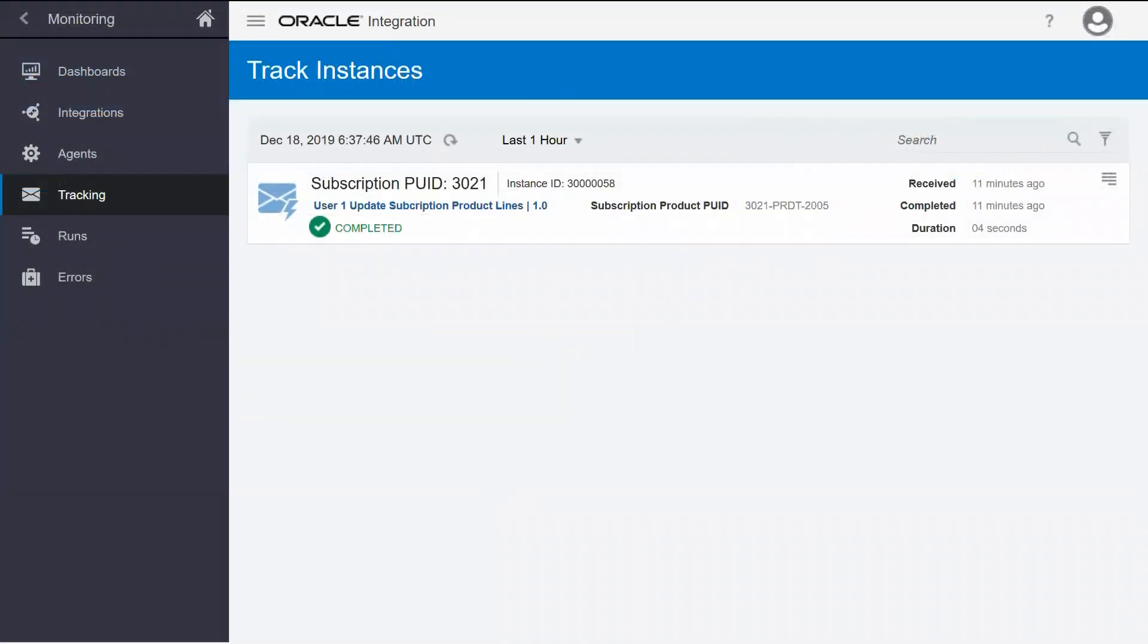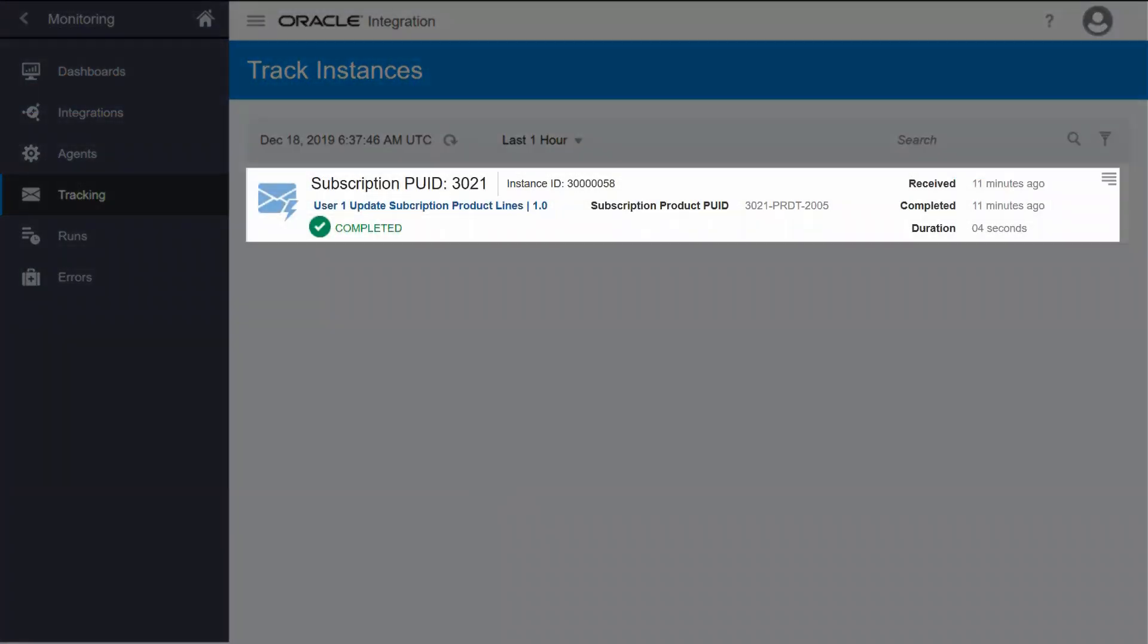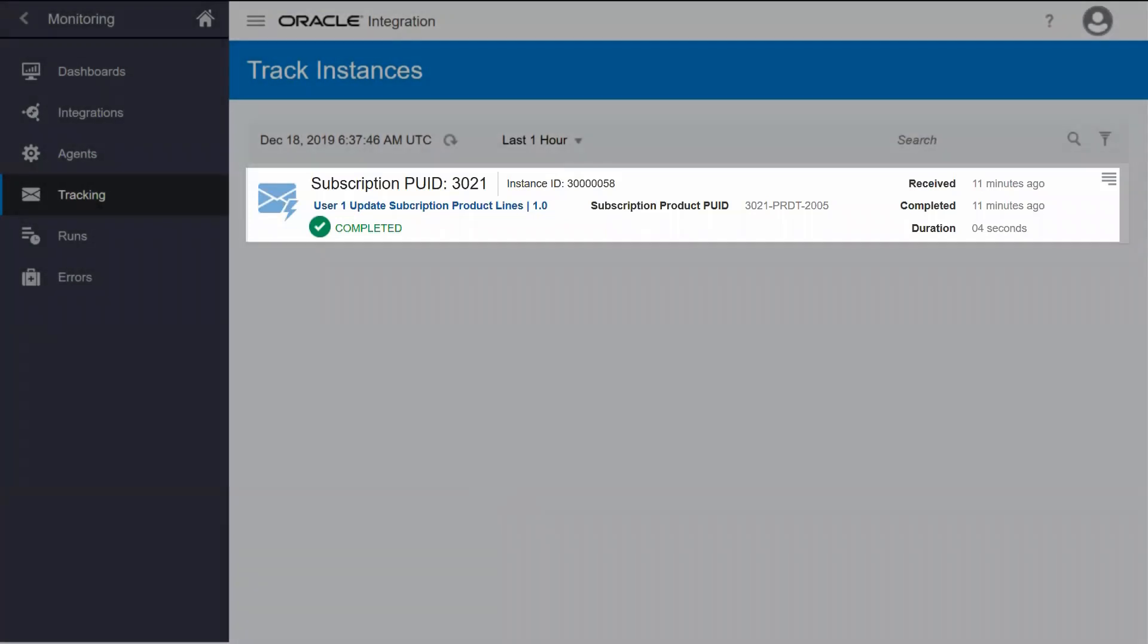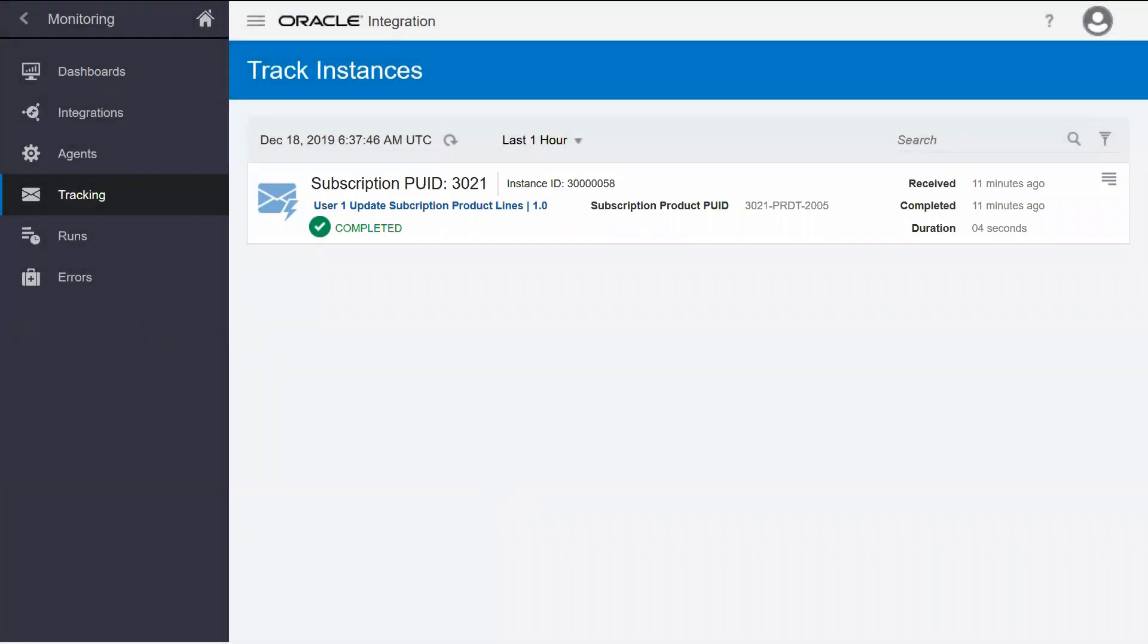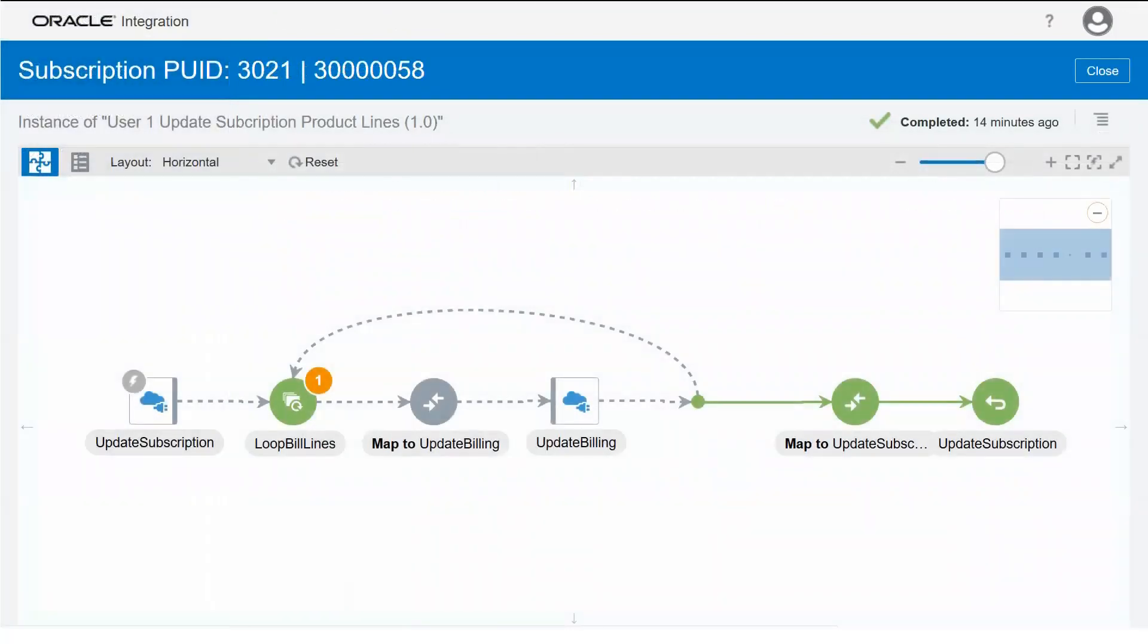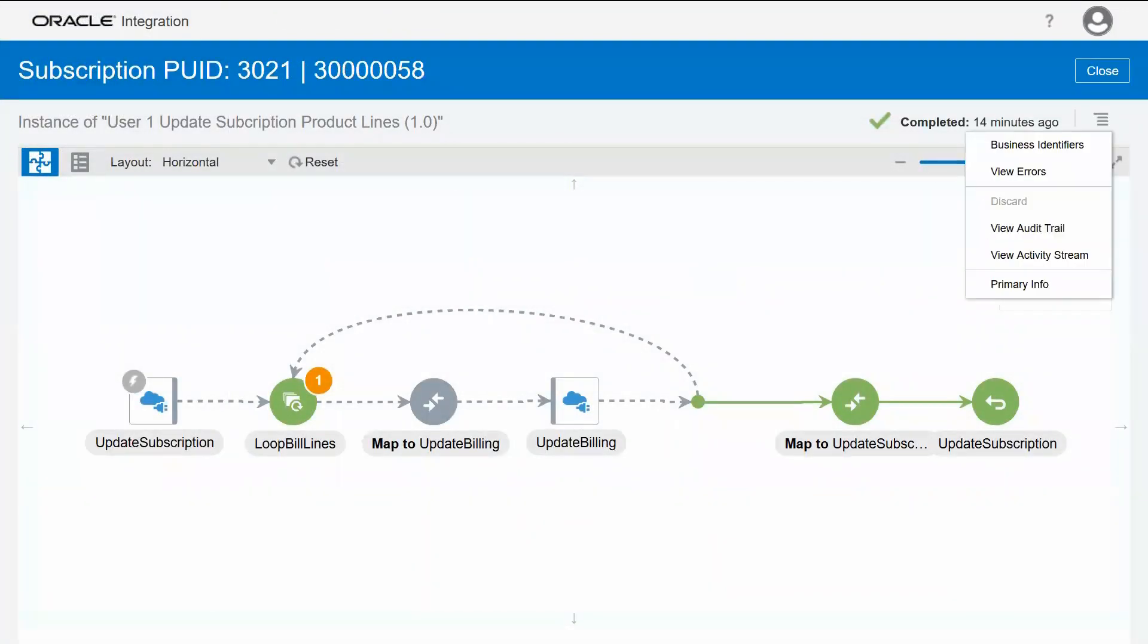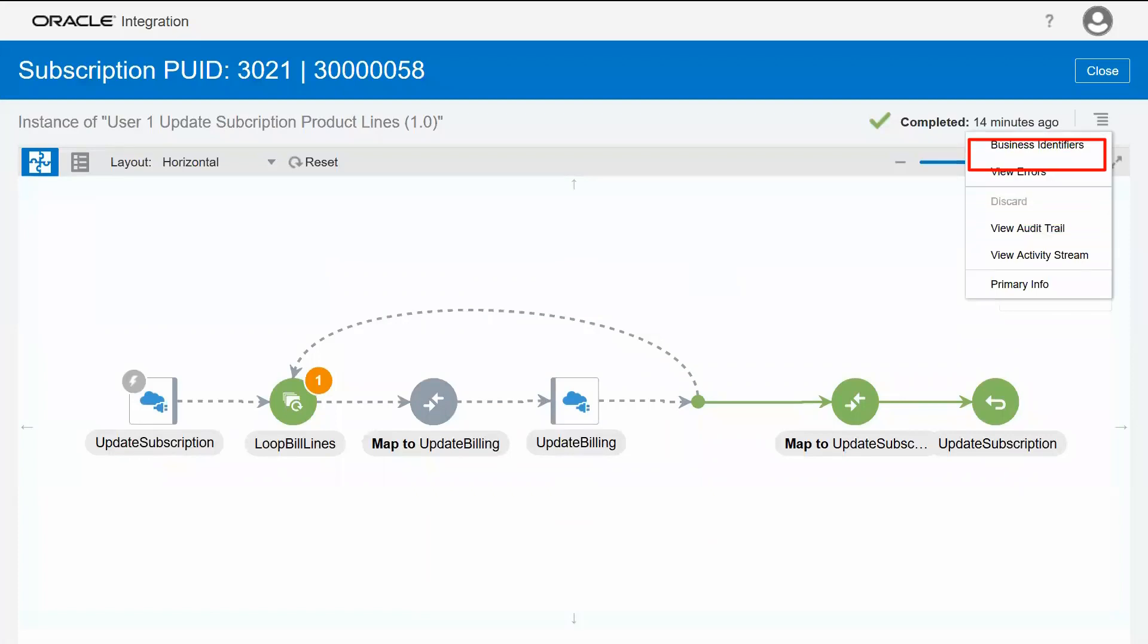The tracking page shows messages that include the business identifiers you're interested in tracking. Click the business identifier to access a graphical display of the integration instance. The displayed page provides information about the audit trail, the business identifier, any error message, and more.